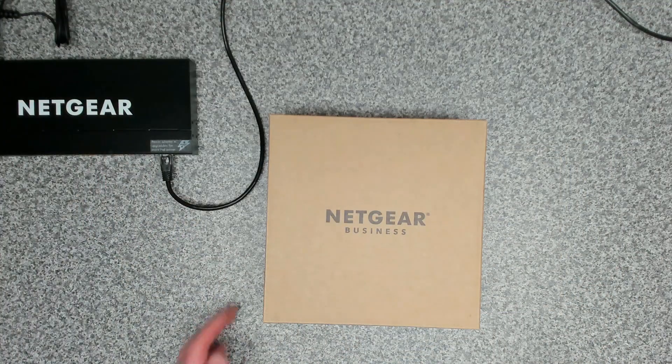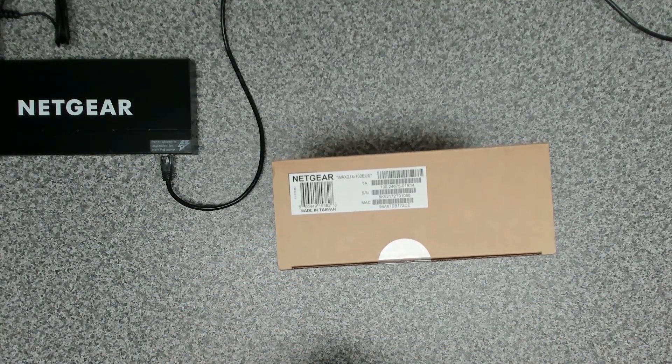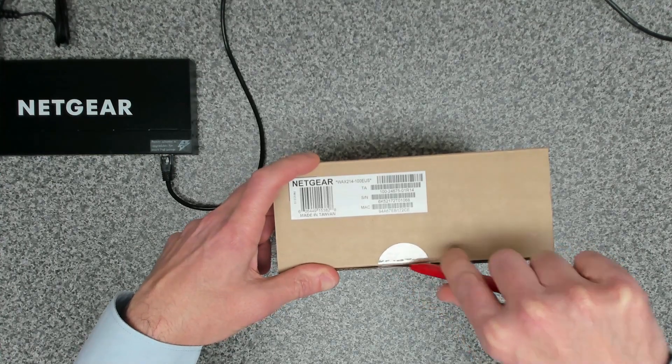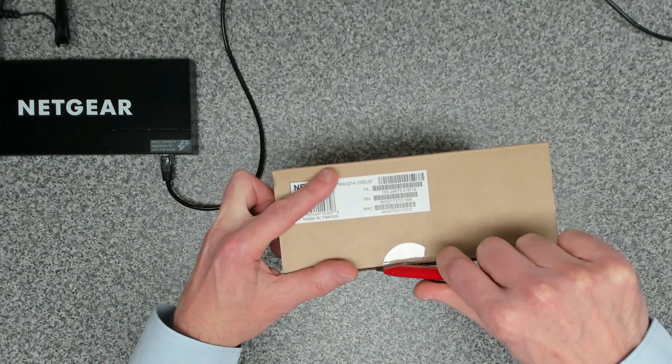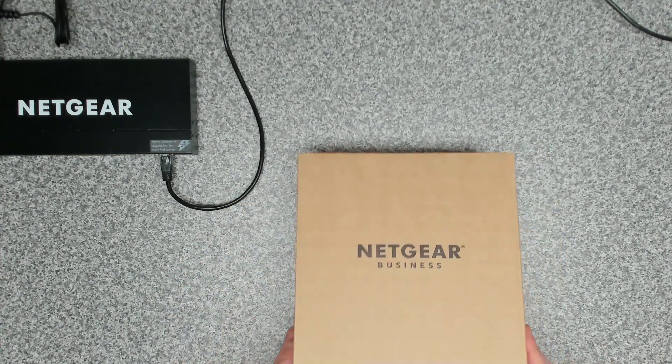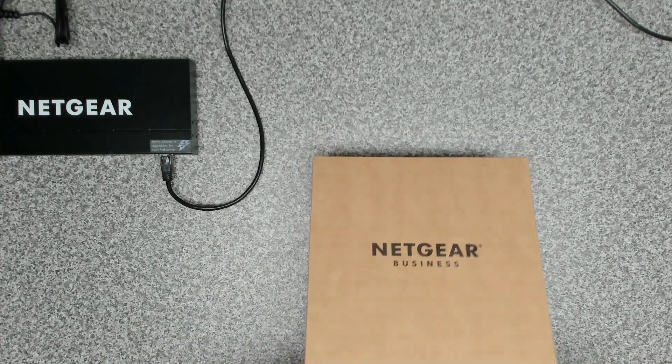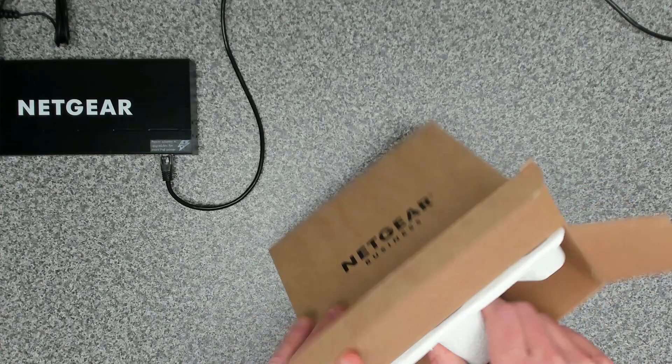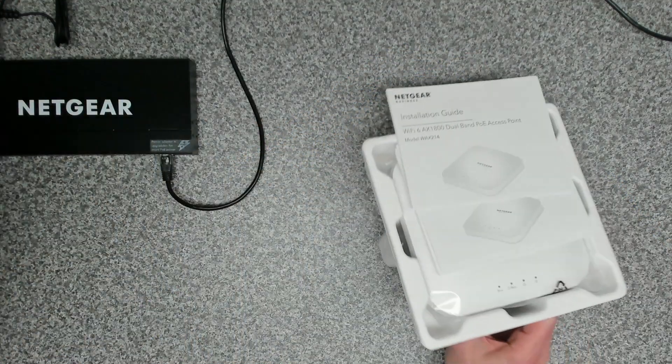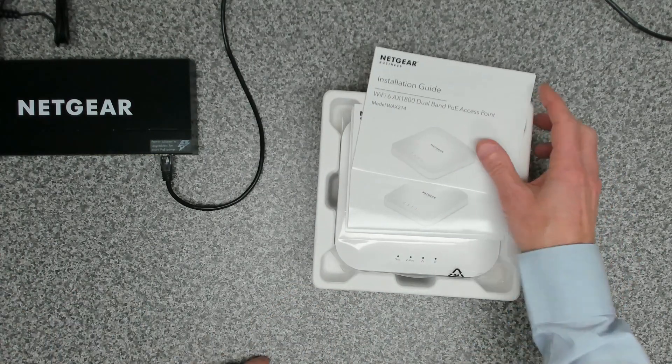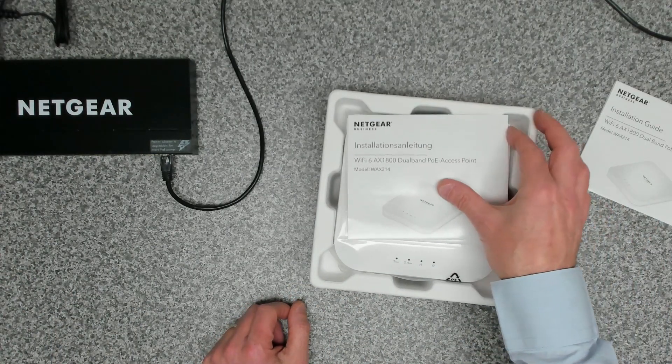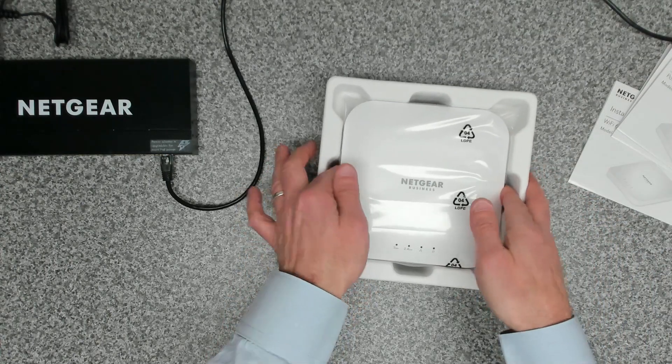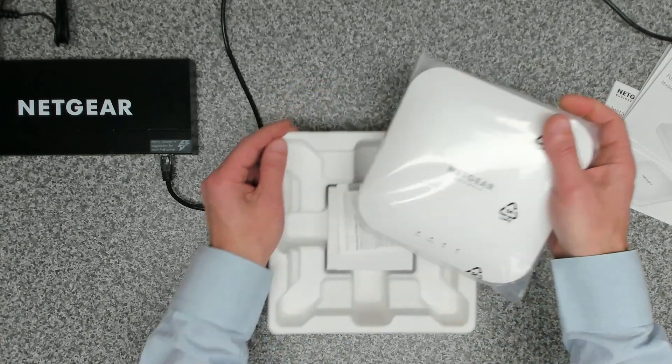In here we've got our Netgear WAX 214-100. This is a WiFi 6 business grade access point. It's our first one that we've seen so we're going to take you along for the ride on how to set it all up. In the box we get our installation guide in various languages and a nice little unit.